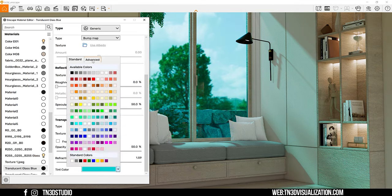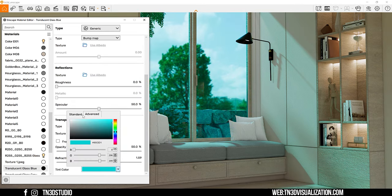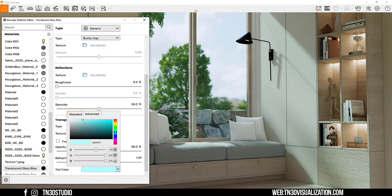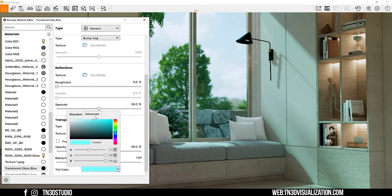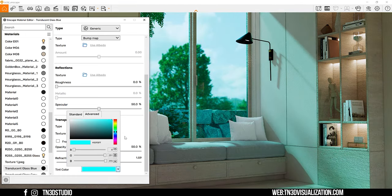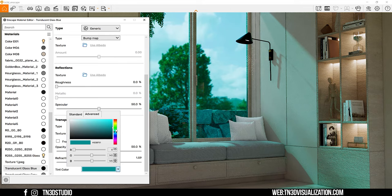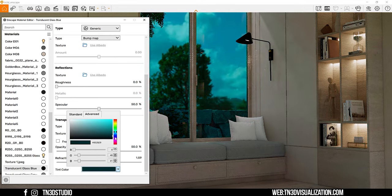Keep in mind that lighter tint colors will allow more light to travel through the material. Versus if you're using darker colors, which block more light.